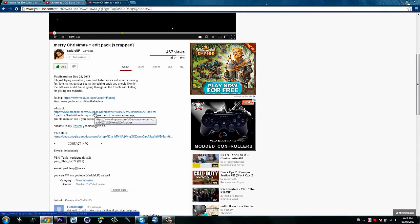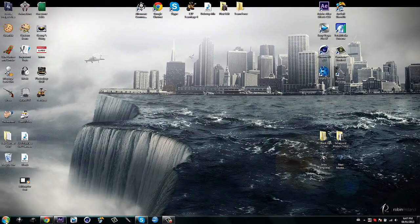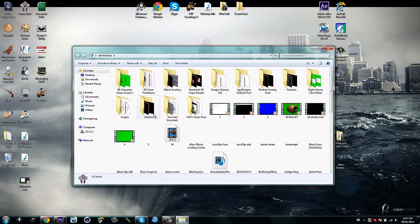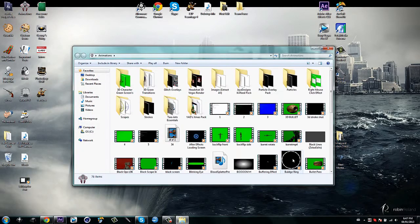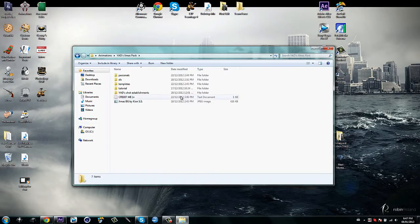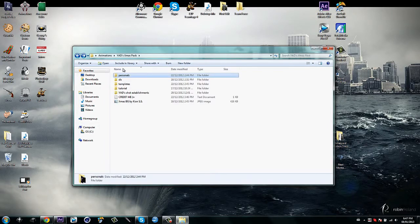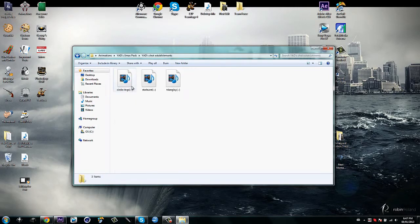Okay, once you download the Editing Pack, it will come with the effect, which I have in here. Animations. Pretty sure it's somewhere. Just let me find it. Here it is. And then you go to Personals, and nope, not there. Sorry. Shot Establishments. And here it is. Starburst.